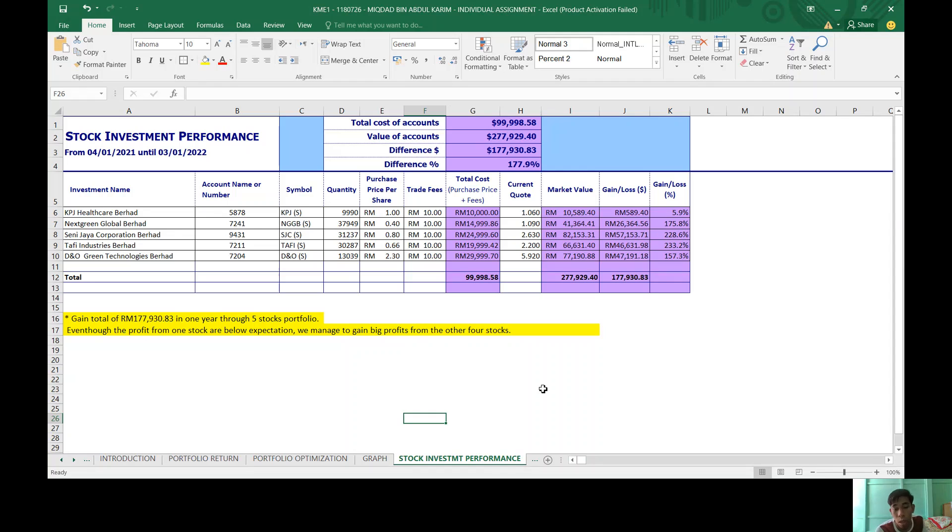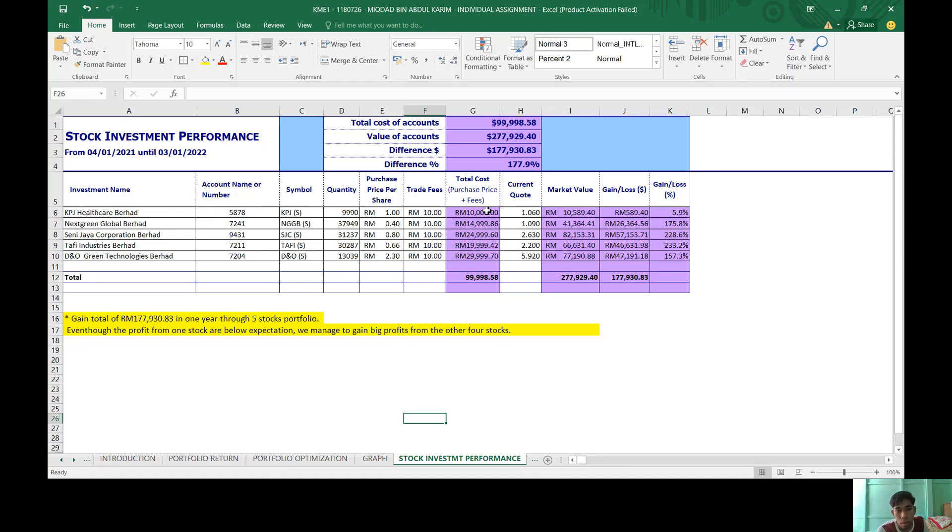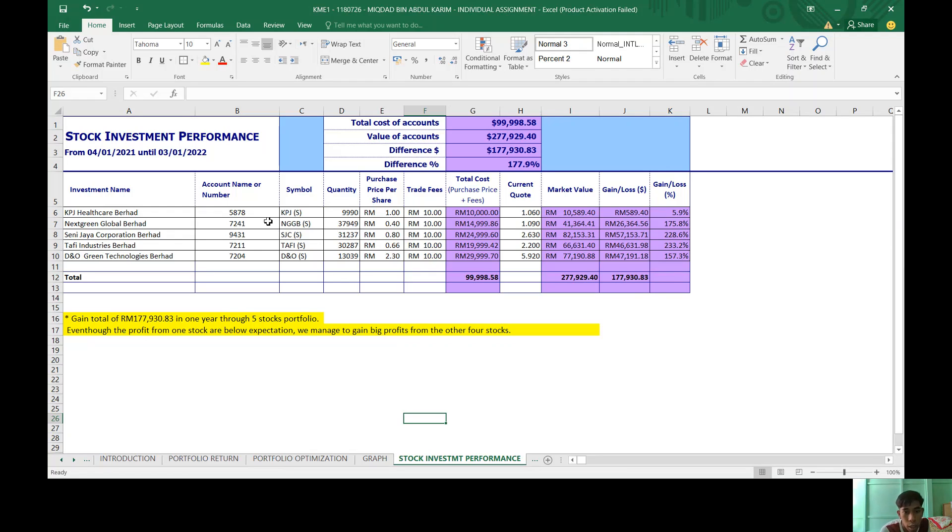And for my stock, last but not least, for my stock investment performance, as you can see for the trade fee, RM10 for each stock. And I invested RM9,990 for the KPJ.